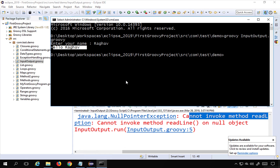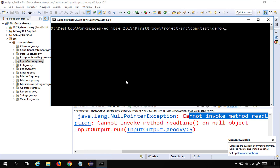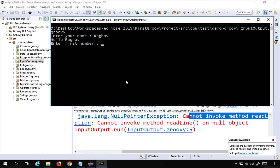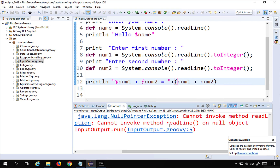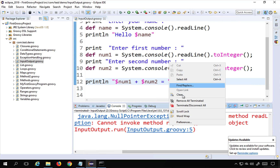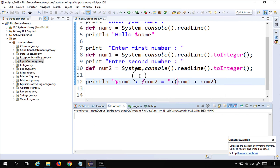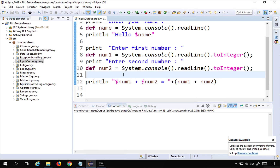Running the script again: it first asks for the name, then for number one — I enter 10 — then number two — I enter 20 — and it prints '10 + 20 = 30'. This is how you can take input and perform operations on it.